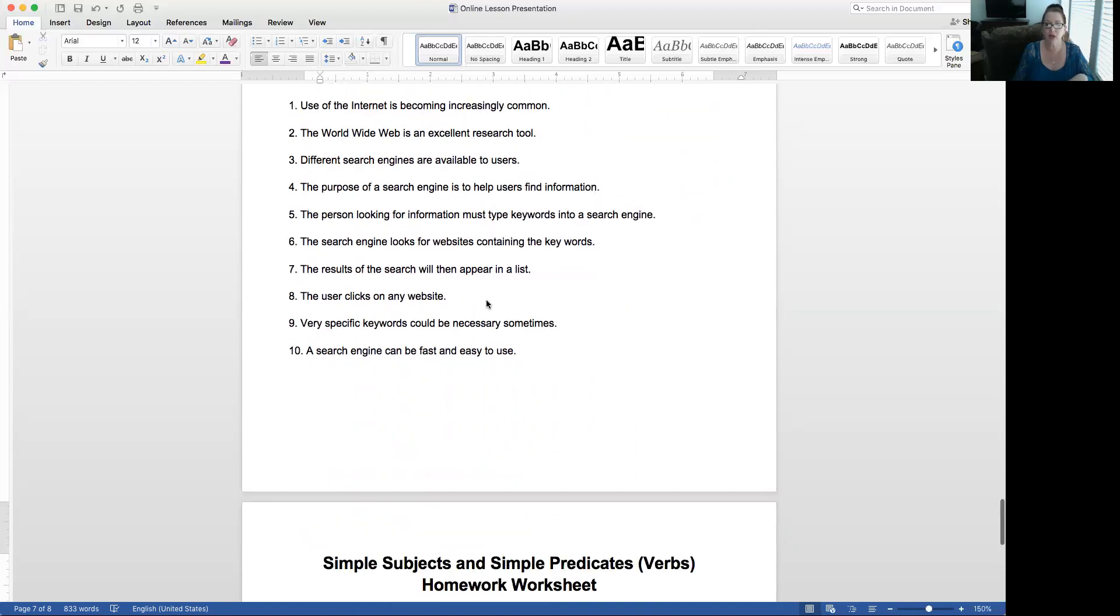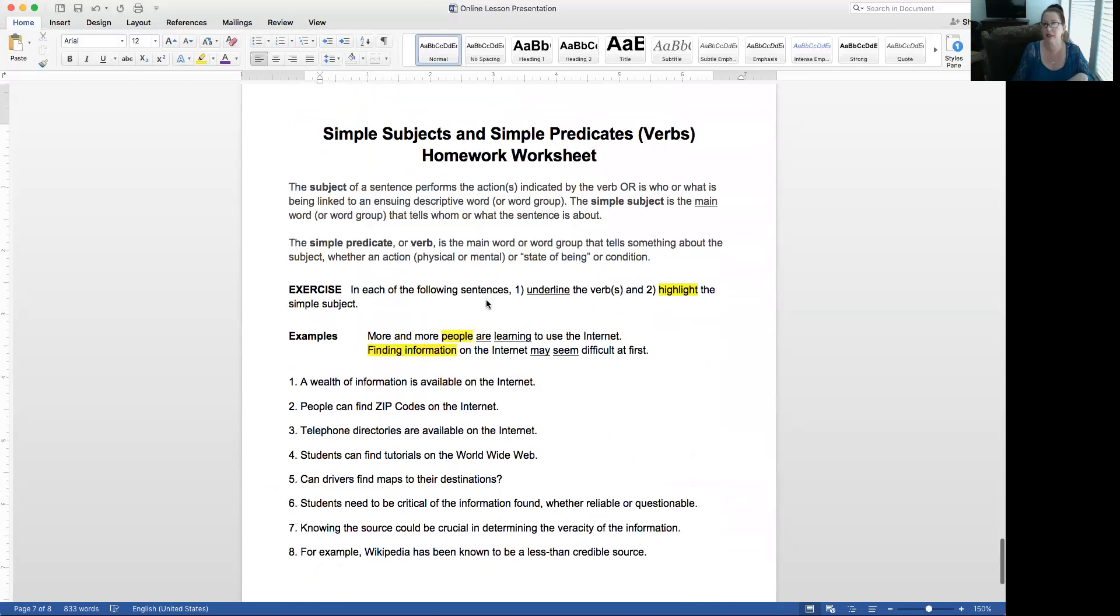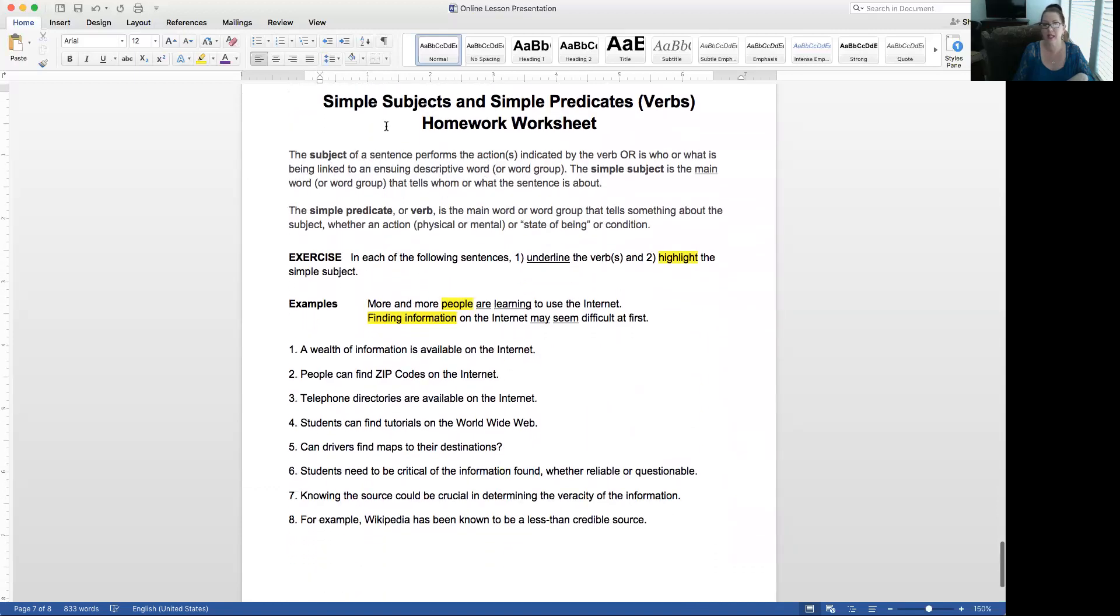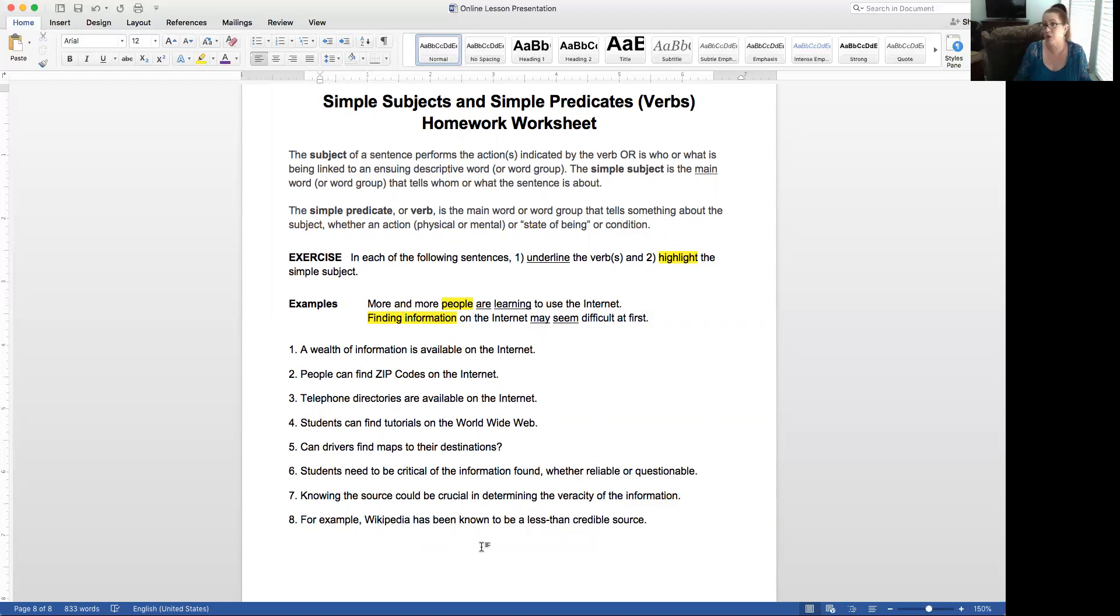Then move on to the homework, which again is going to be exactly the same. I have the same review here. They have it right in front of you, so you don't have to keep going back and forth toggling between worksheets. And then you just do now only eight for homework. You're underlining the verb or verbs and highlighting the simple subject. Remember, you only need to turn in the homework part to me, not the practice. You already have the answer key. I'm not interested in it at that point. So I hope it is being helpful.